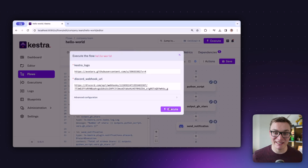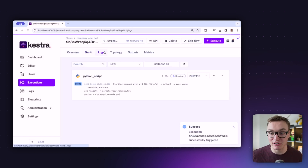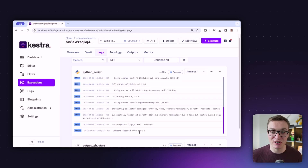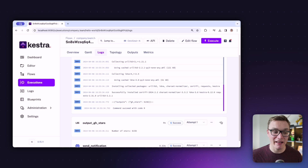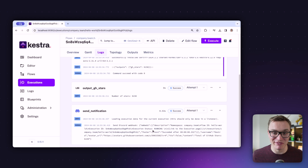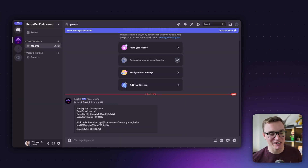When we execute, we'll now see three things under the logs tab: the Python script runs and installs dependencies, then sets the output correctly; we see the star count printed as a log message; and then Discord successfully executes. Heading over to Discord, we can see our message — it tells us the number of GitHub stars right there, without having to dig through Kestra's logs.